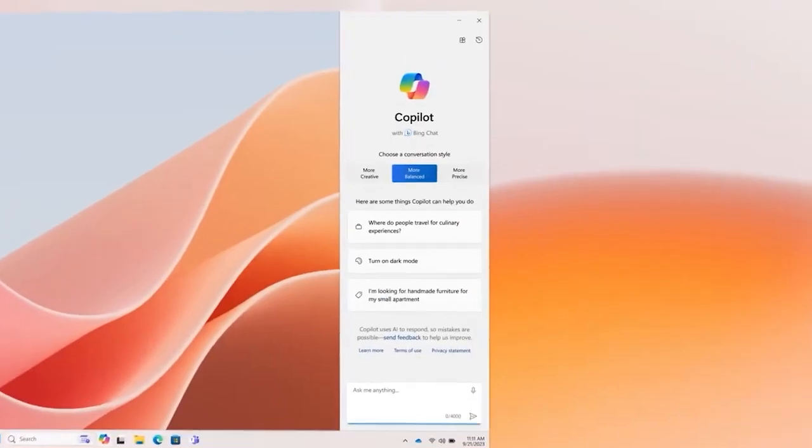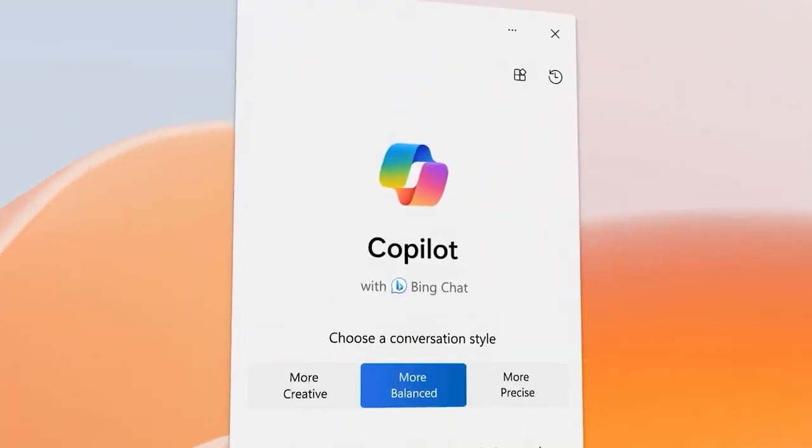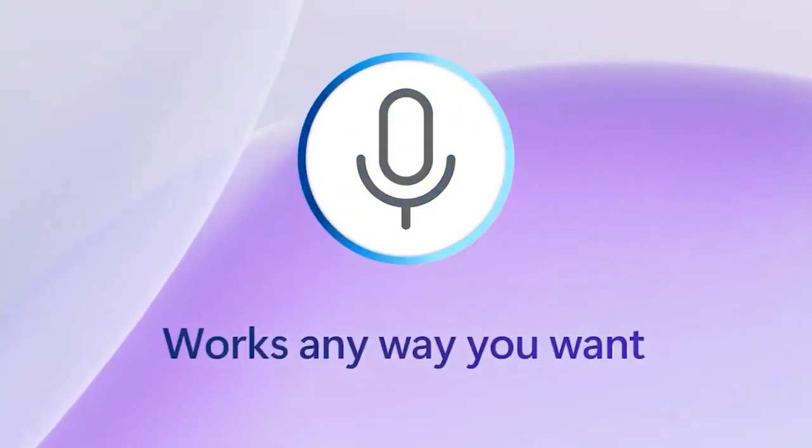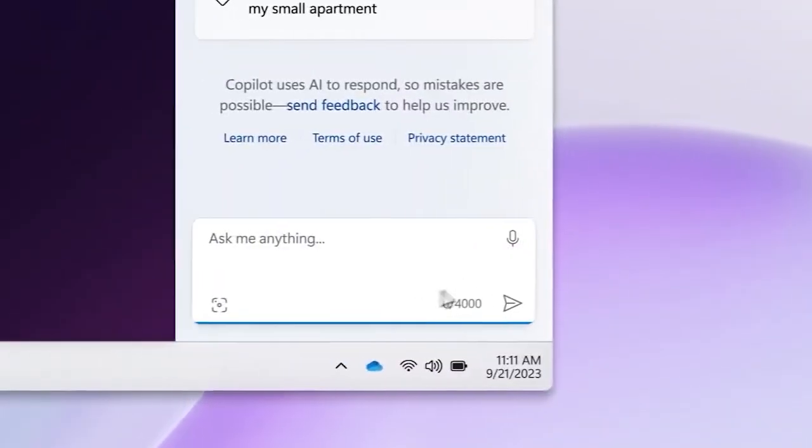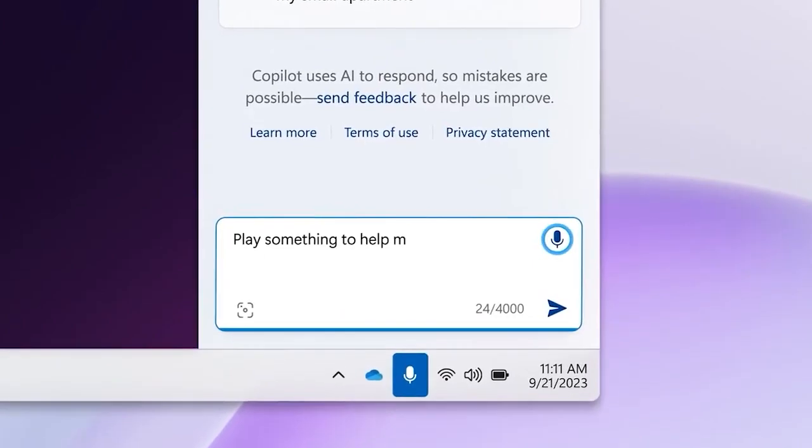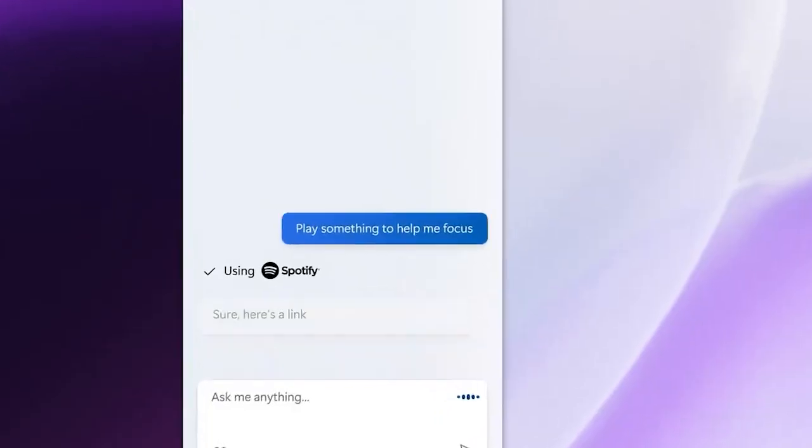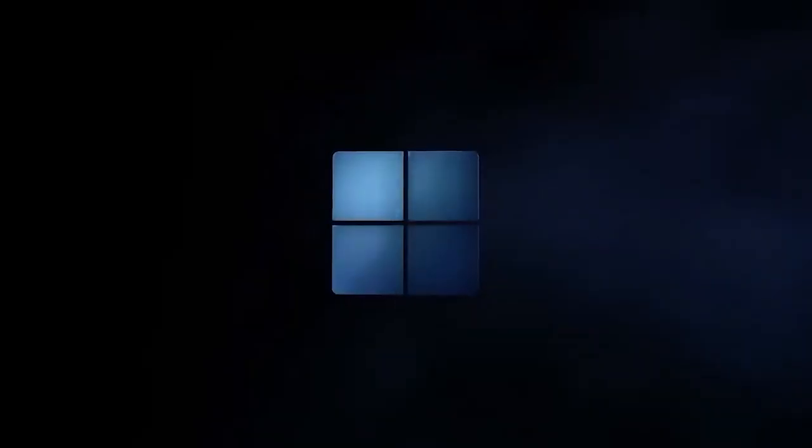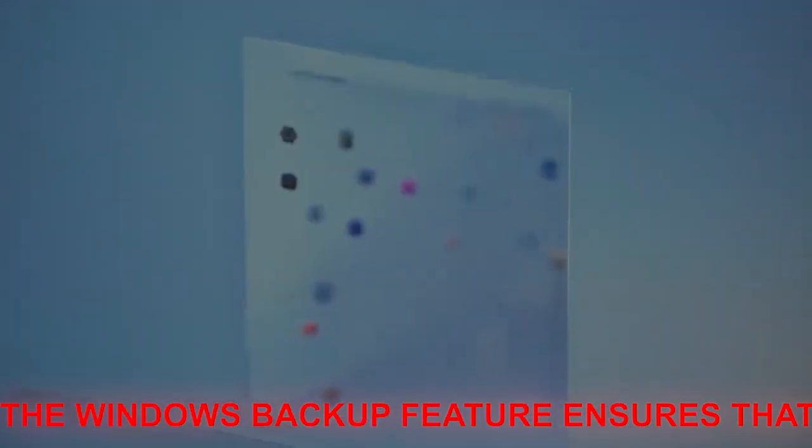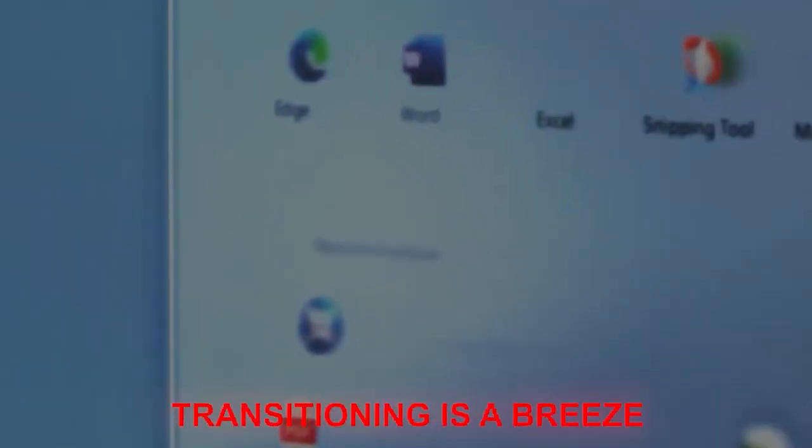Inclusivity is the name of the game, and with the new authoring experiences and natural voices in narrator, Windows 11 is shaping up to be the most accessible yet. And if you're thinking of switching PCs, the Windows backup feature ensures that transitioning is a breeze.